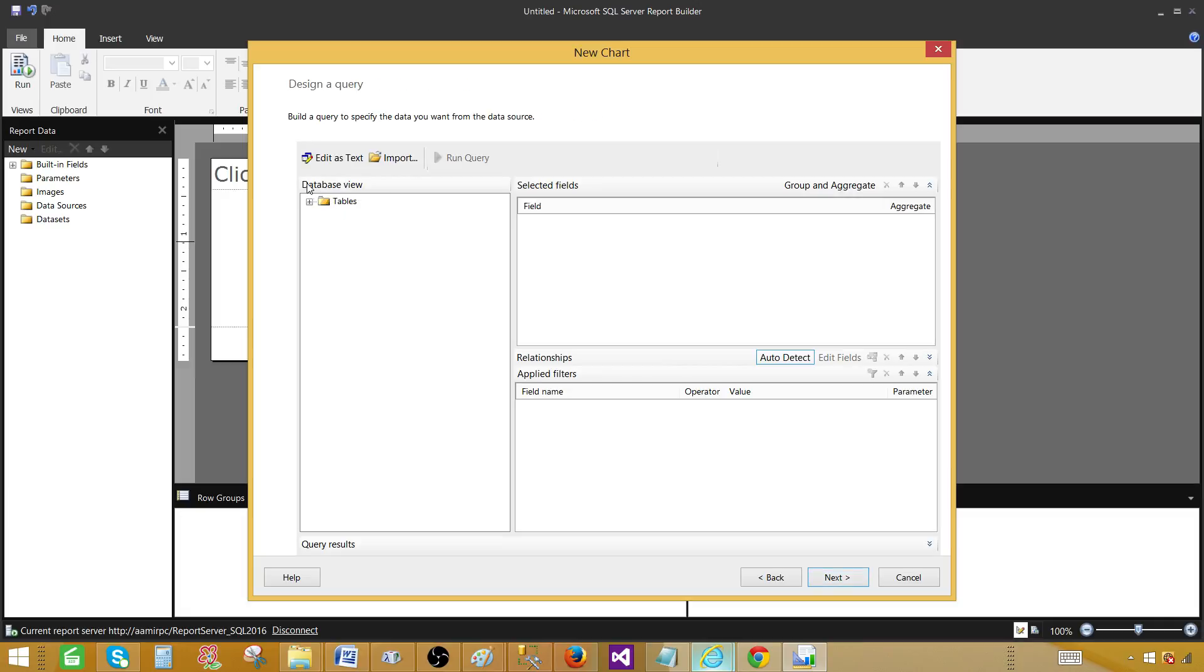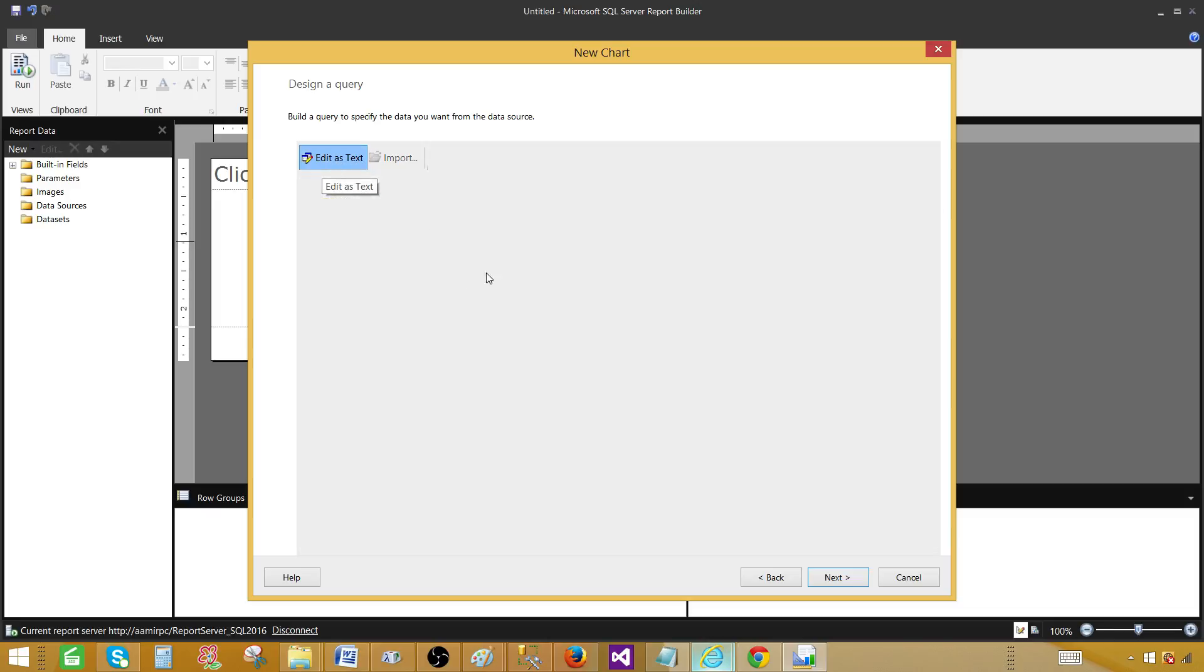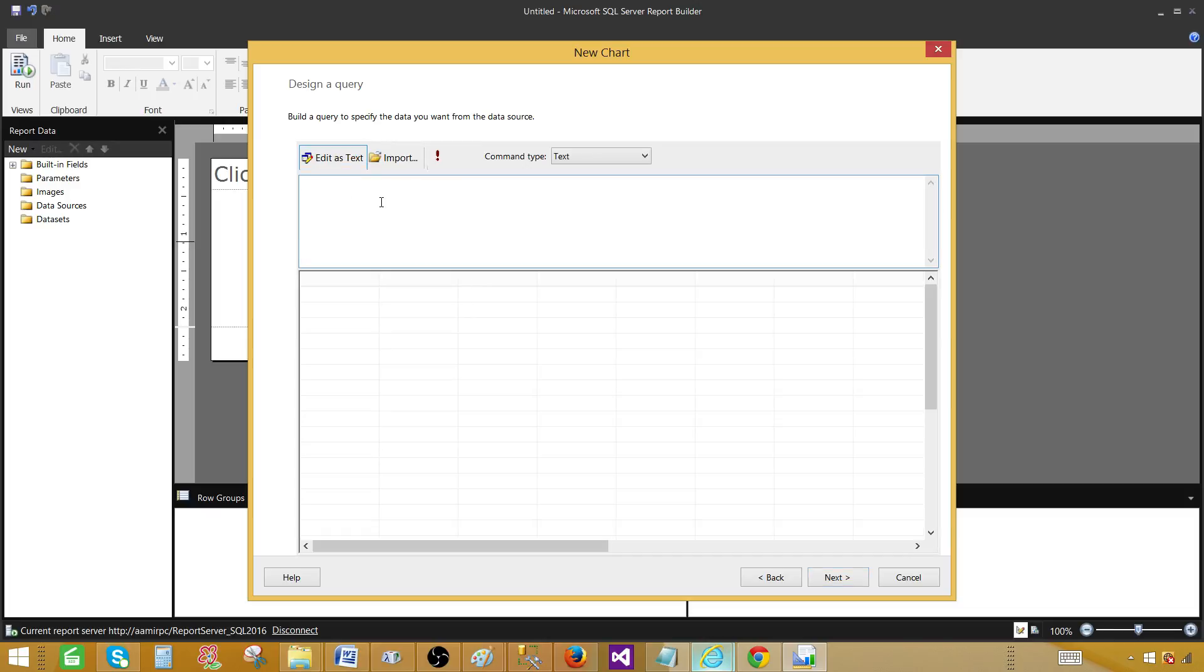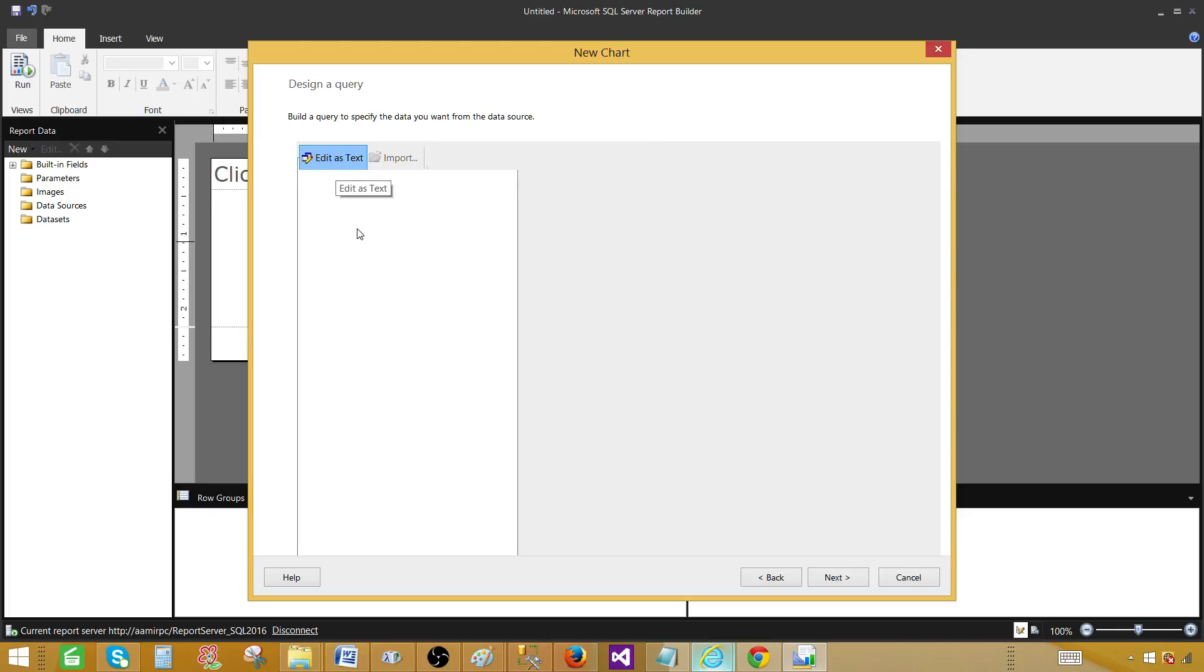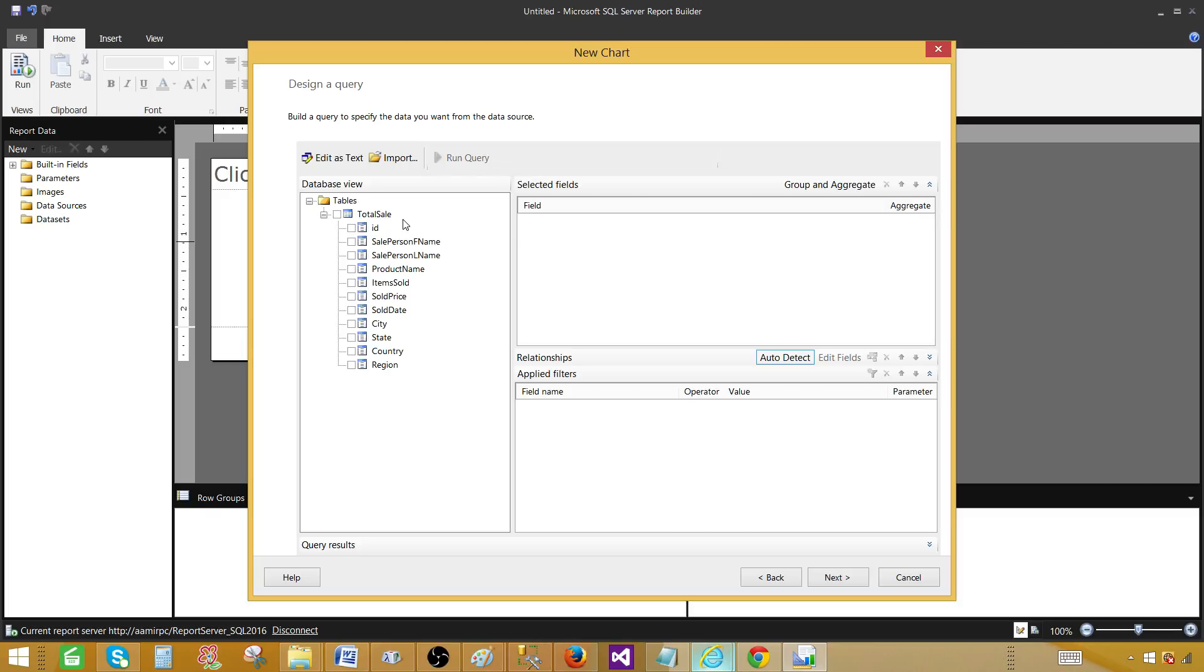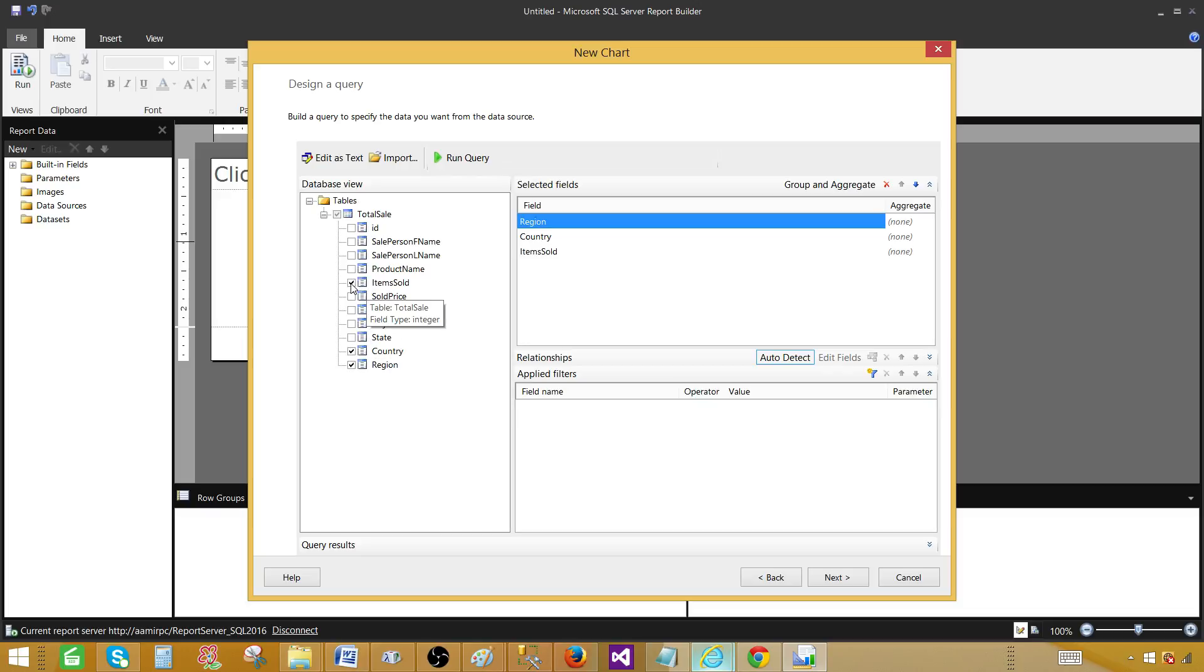Here we see the database view. We can write our own query and go to edit as text and paste the query right here. If we don't have the query, then we can go back to the edit as text. This window will help us to create that query. Let's go to tables. I have only one table. In this case, I would like to select only three fields. Region, country and item sold. That's all I need for this demo.